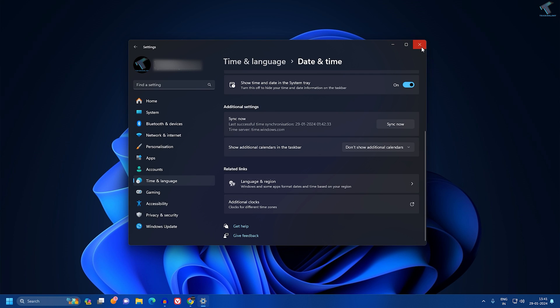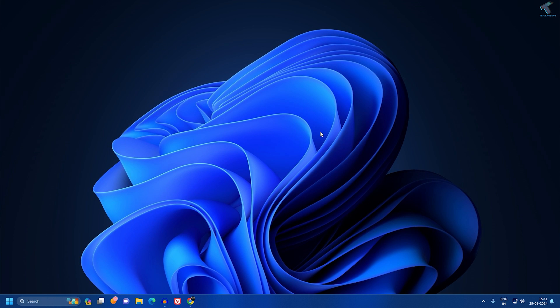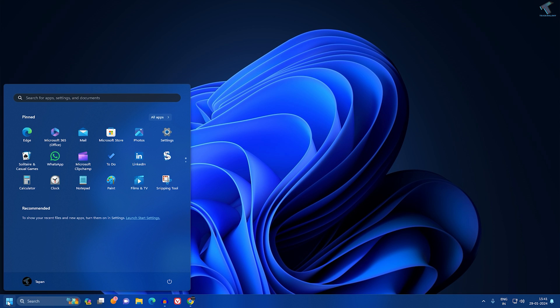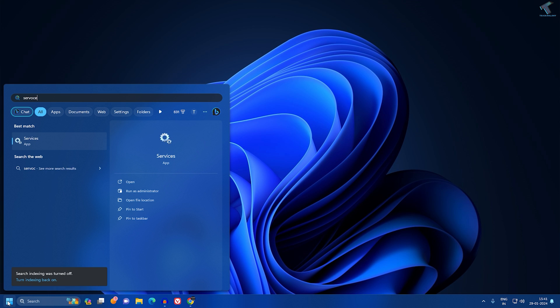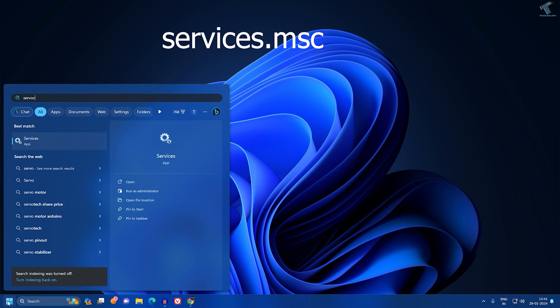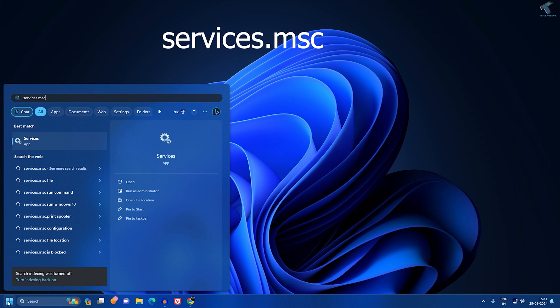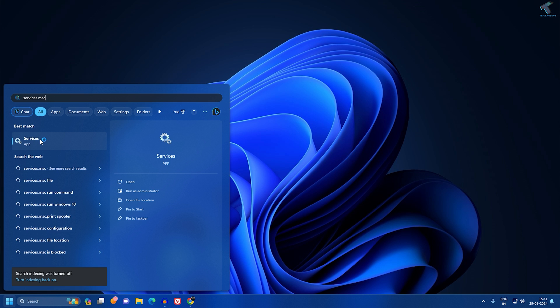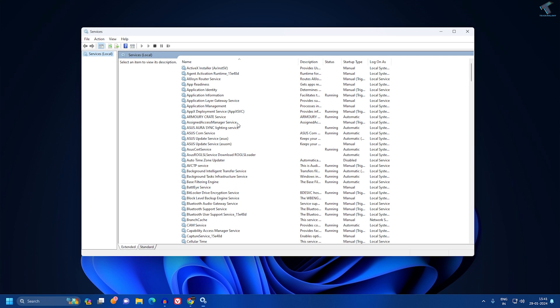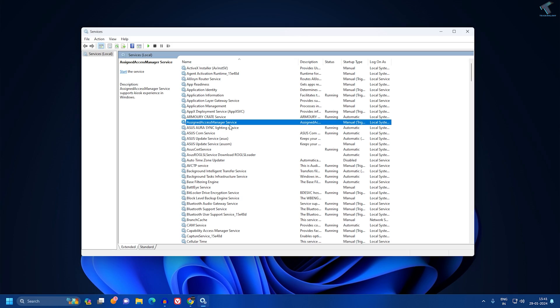Once done, close this window and click OK. Now go to your Start or Search window and type services.msc.